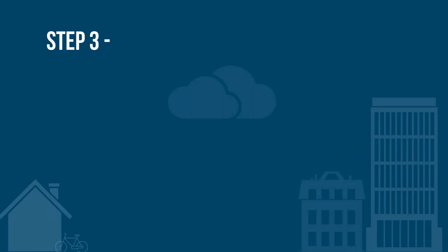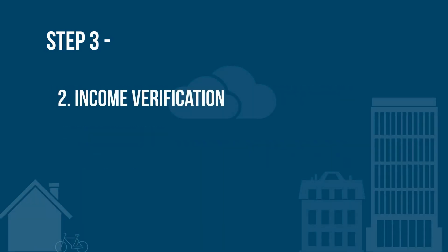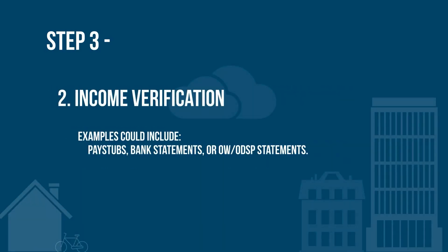Income verification, for example, pay stubs, bank statements, Ontario Works or Ontario Disability Support Program statements.